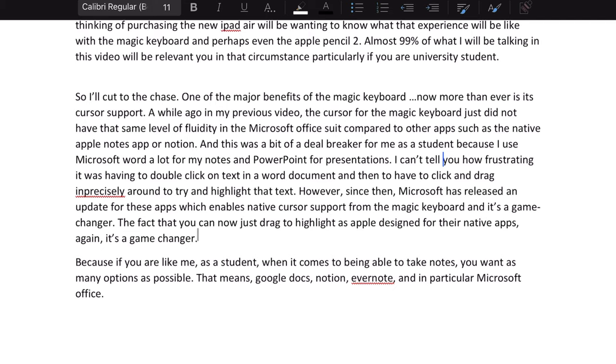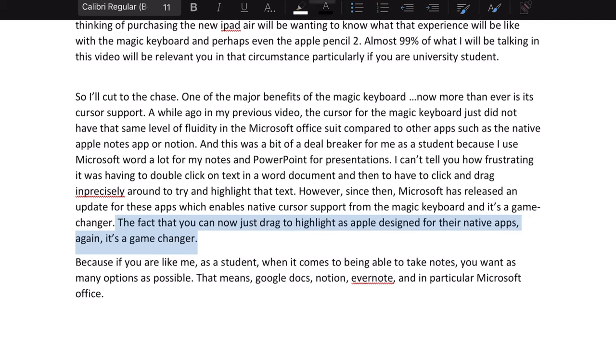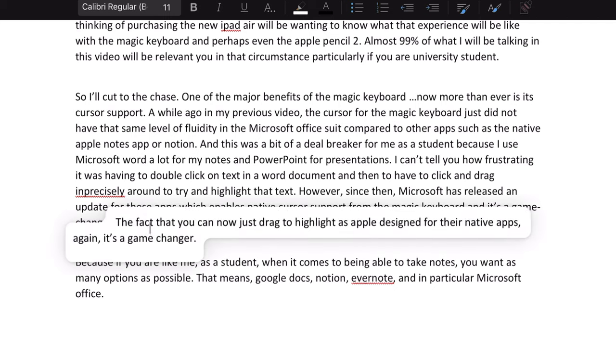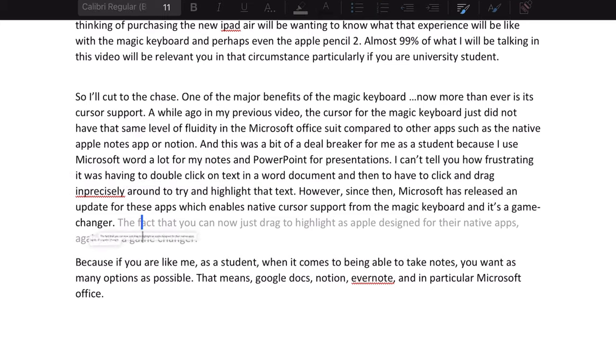Since then, Microsoft has released an update for these apps which enables native cursor support from the Magic Keyboard, and it's a game changer. The fact that you can now just drag to highlight text, as Apple has designed for their native apps, makes the whole experience a lot more fluid. Using the keyboard with the Microsoft suite is not perfect, but it's overall pretty good for 90% of what I want to do.